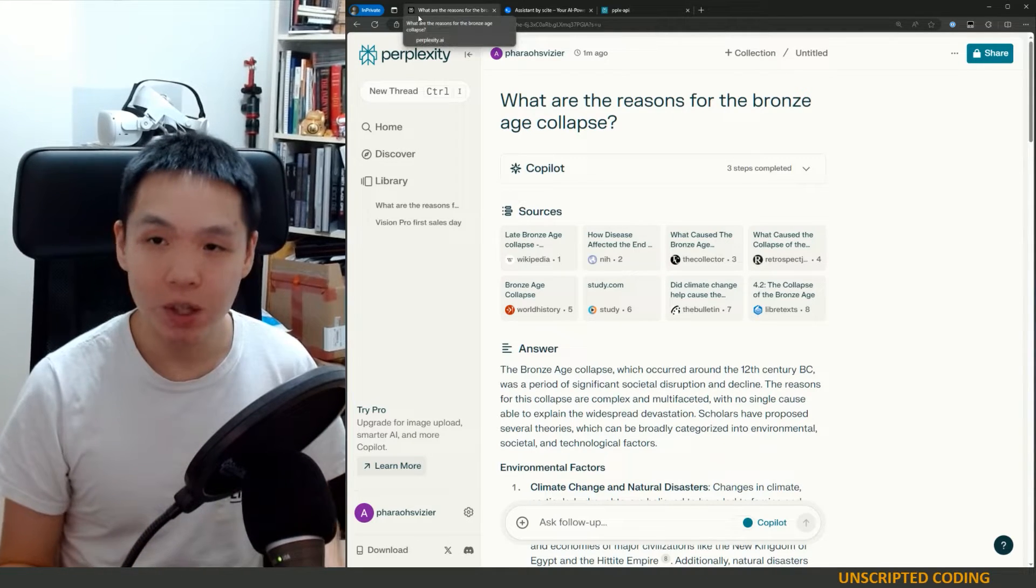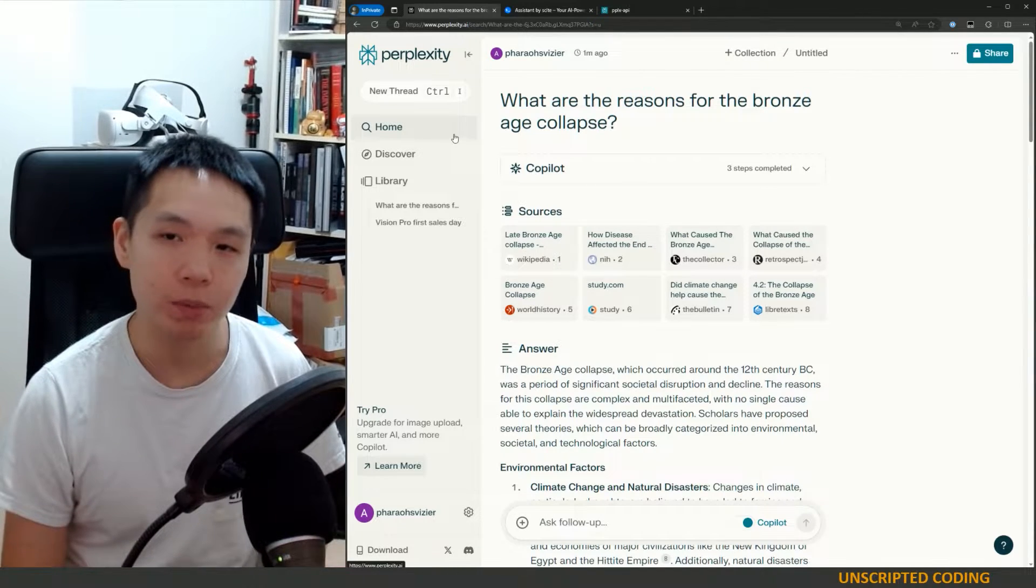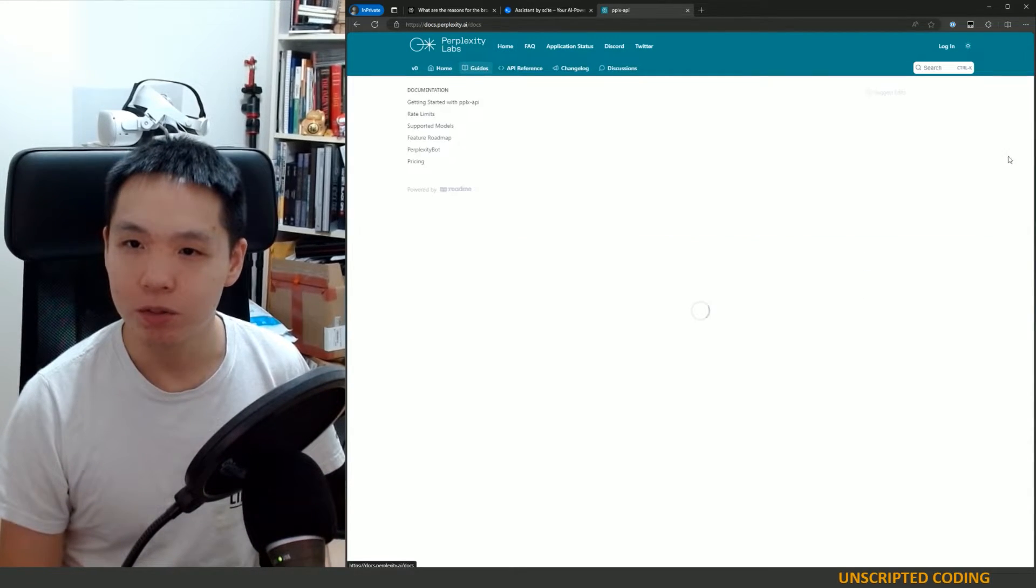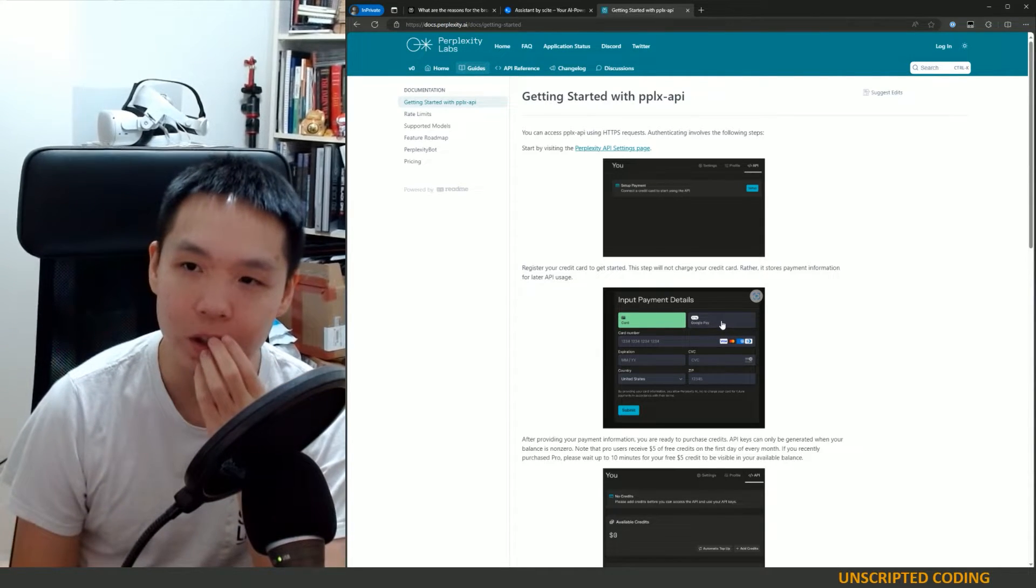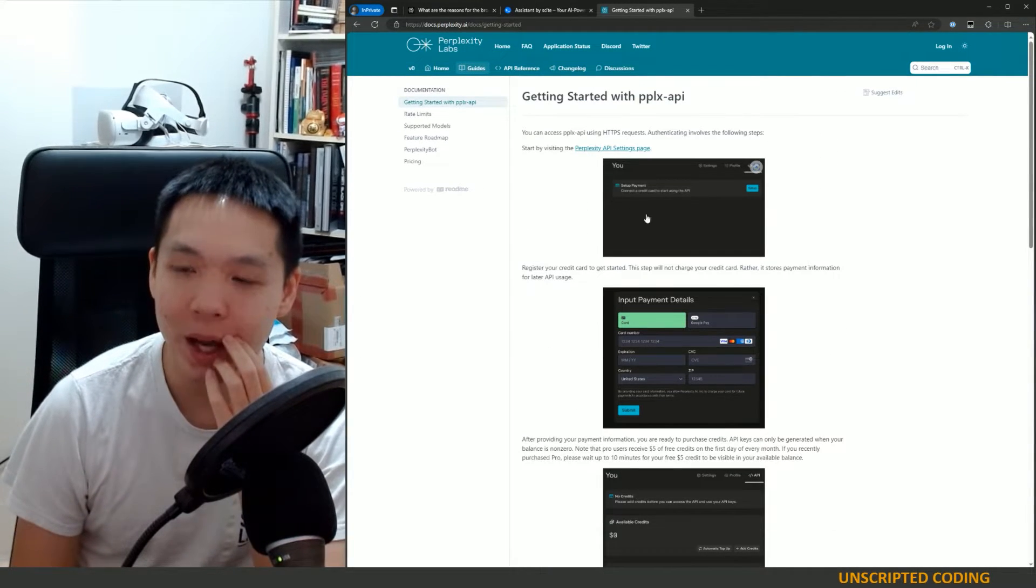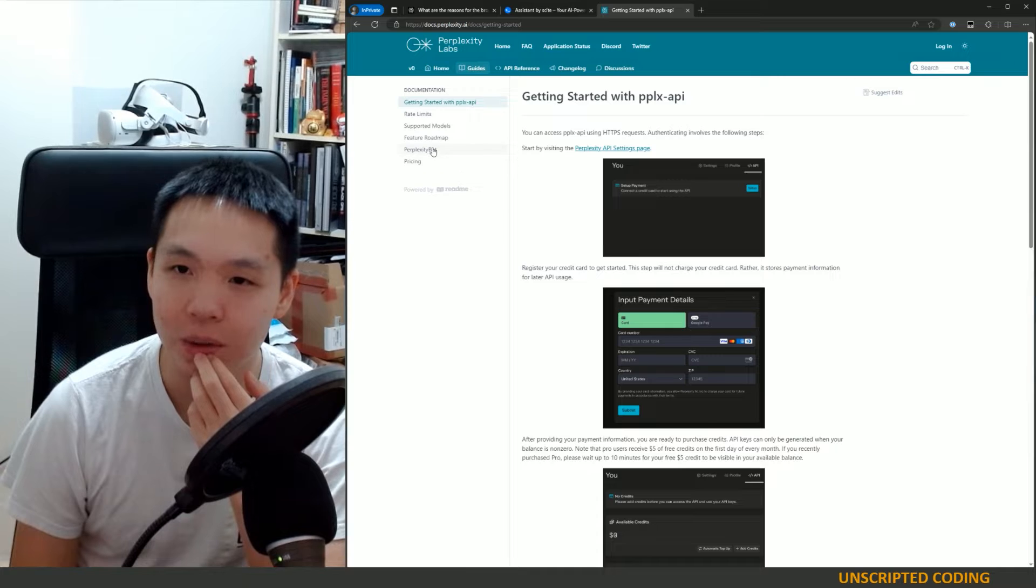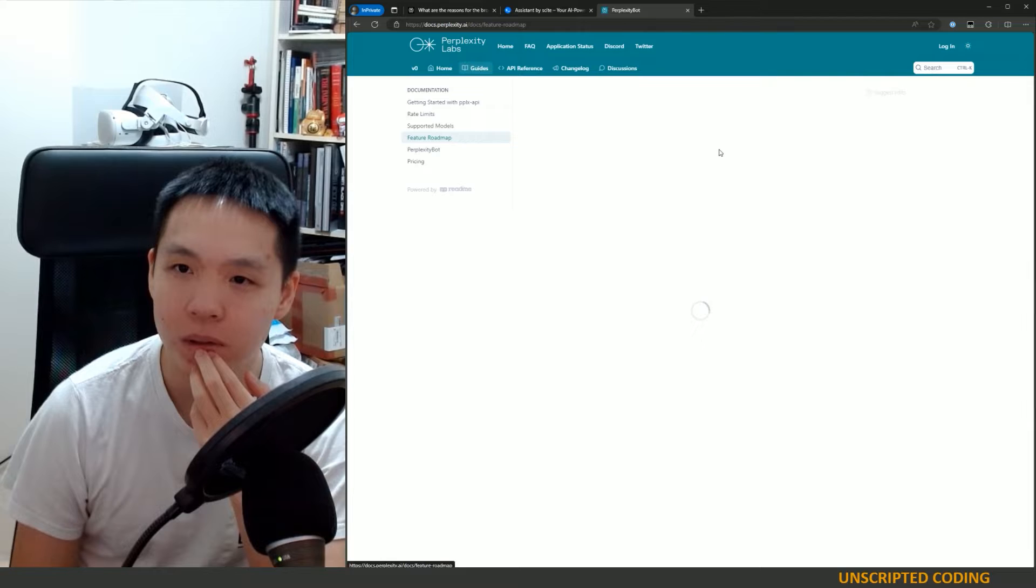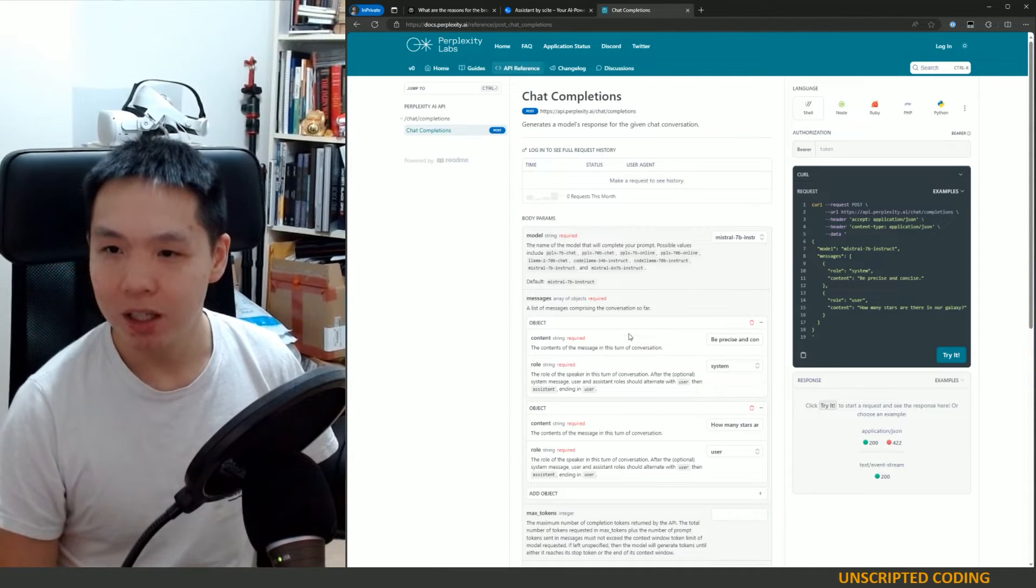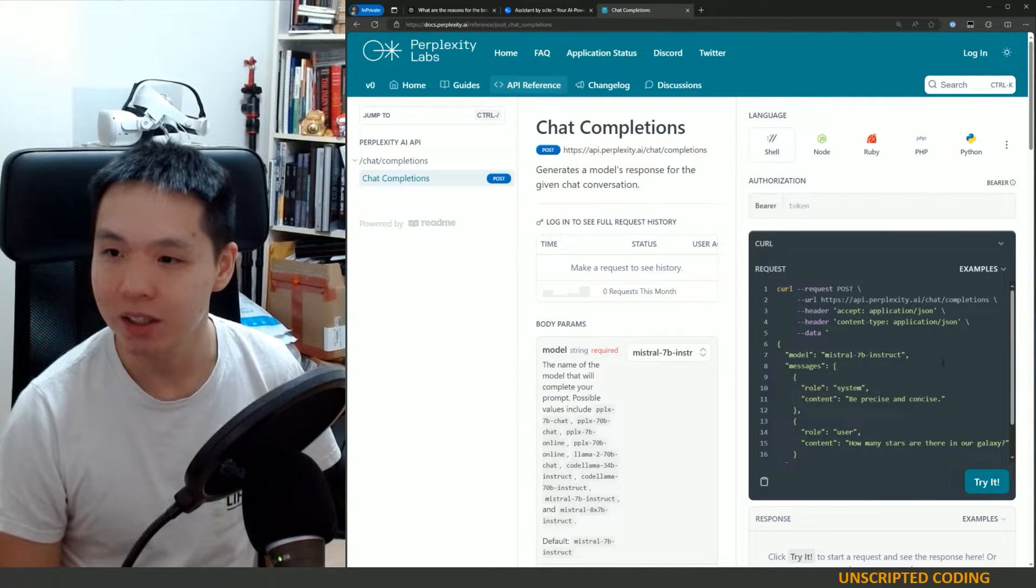So just a couple ideas, who knows, but I wanted to see if there was an API because perplexity was one of the models that really, really impressed me. Now we know there is one. And so if we get started, of course, the first thing they want to know is getting the payment right. So of course, you have to pay for usage for all of these things. Input your payment features. Okay, here we go. API reference. And so this is where I think we're going to see the most interesting stuff.